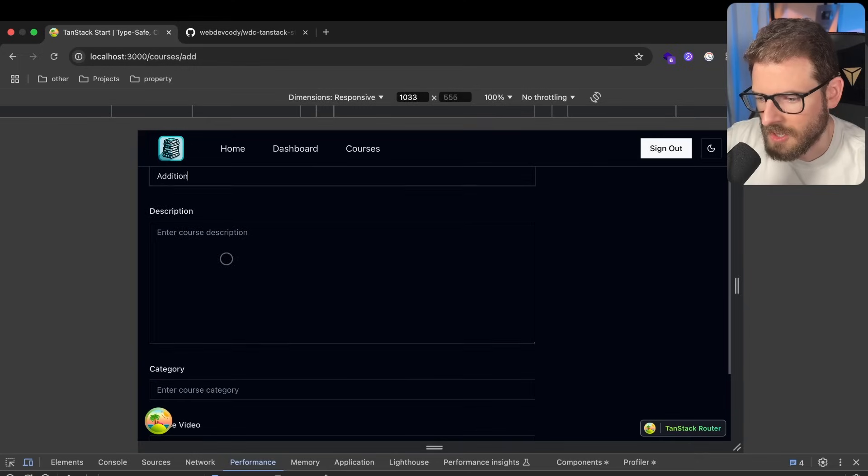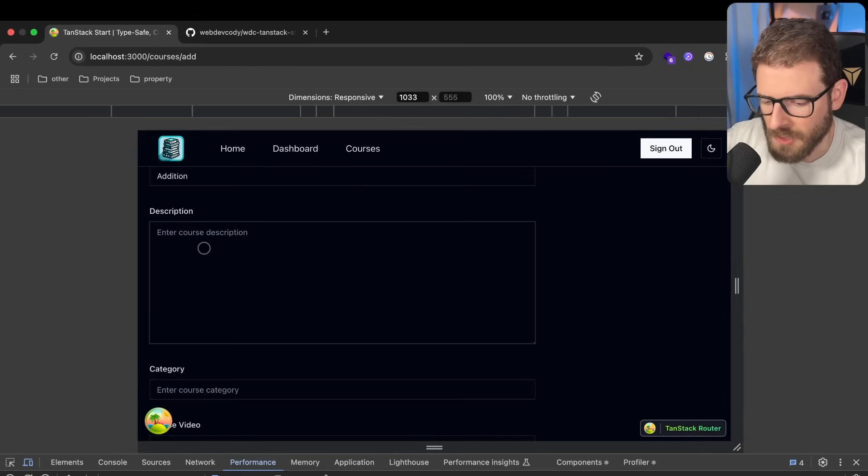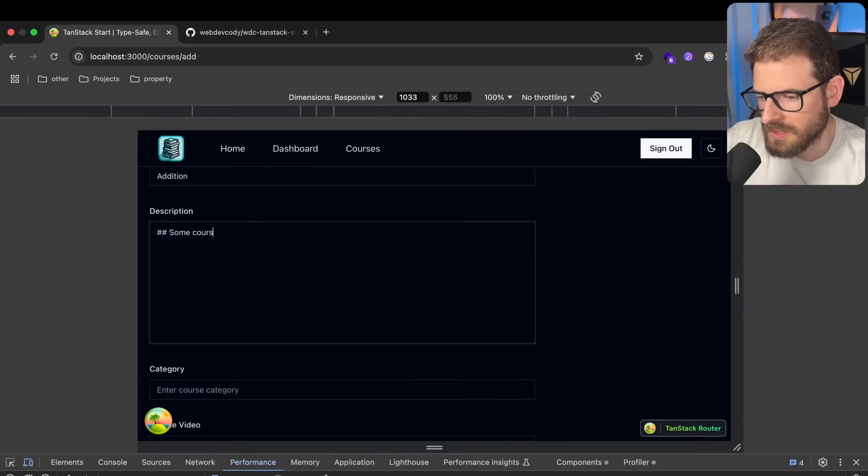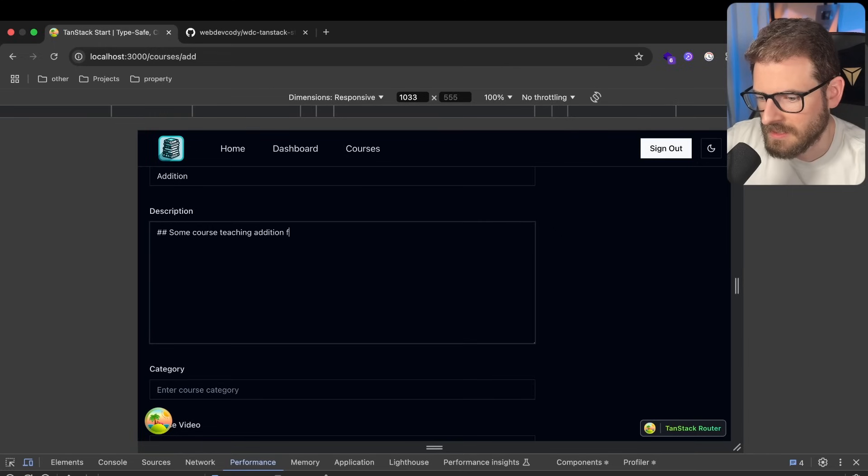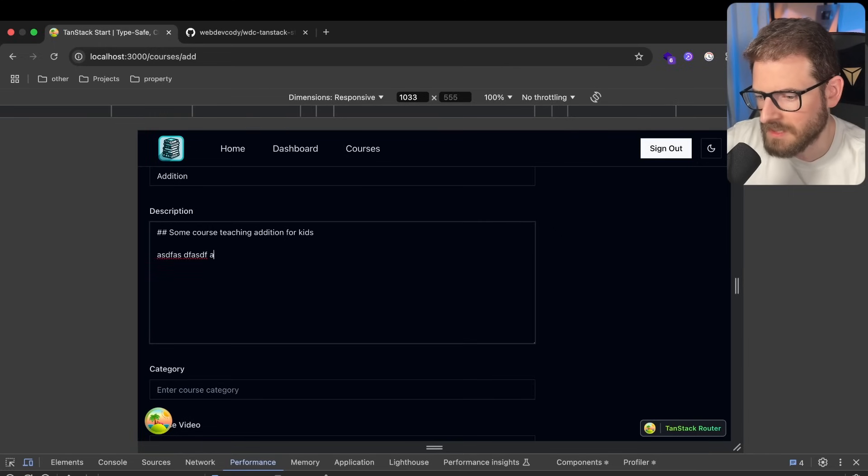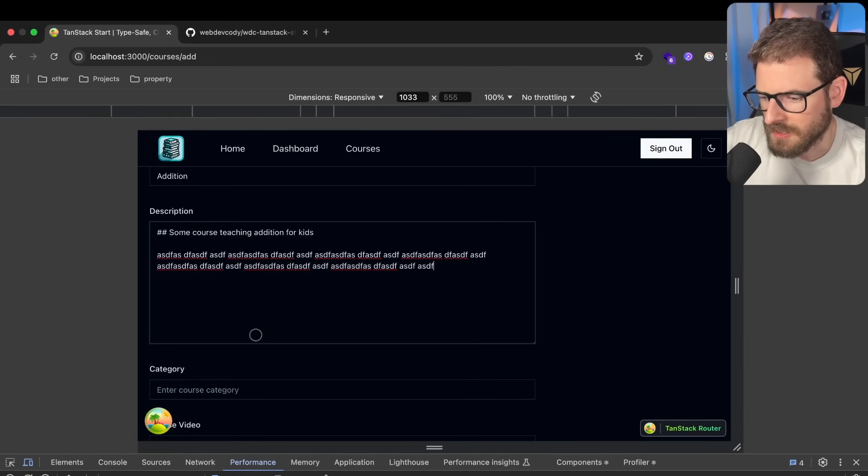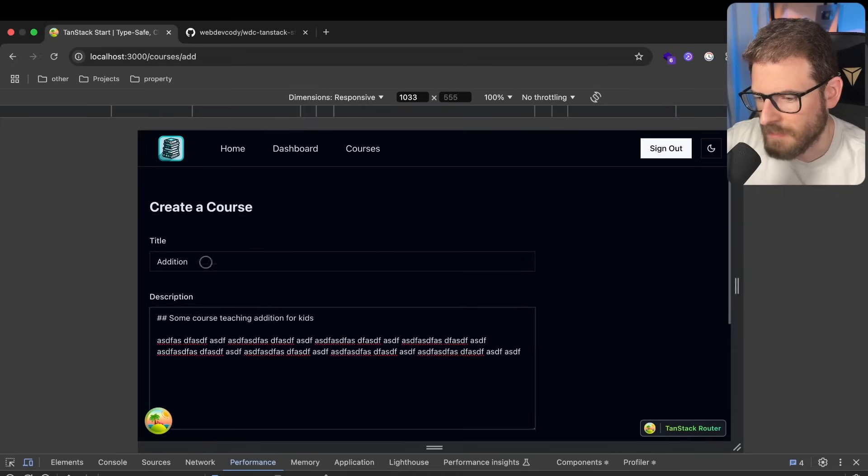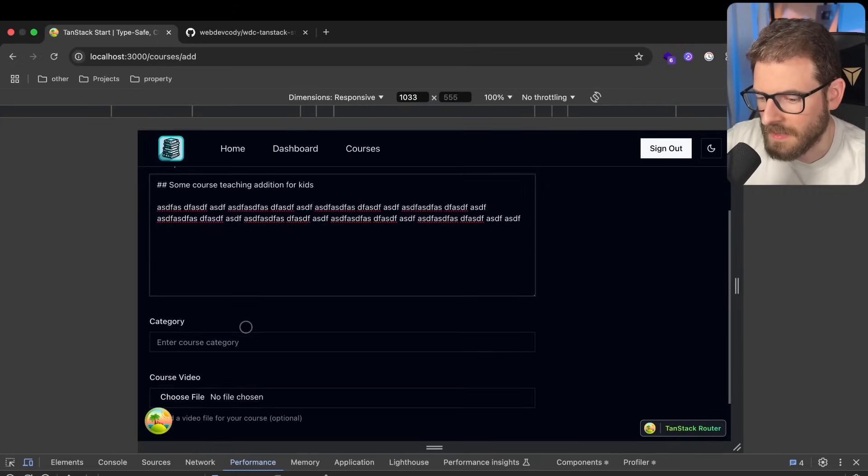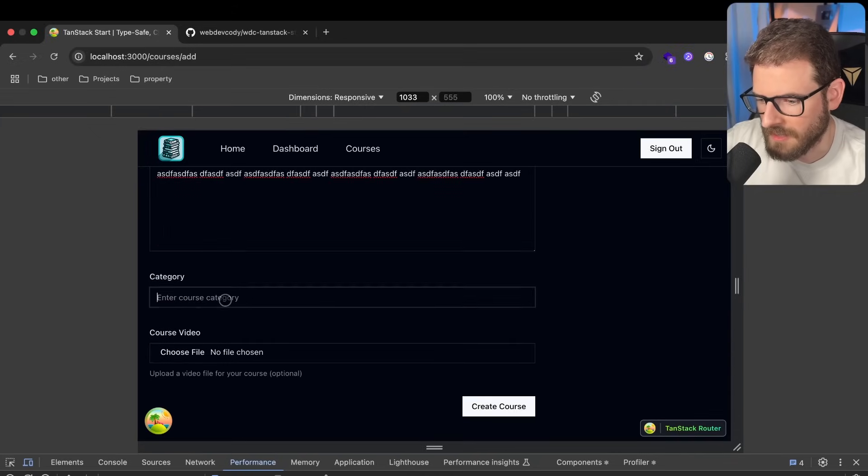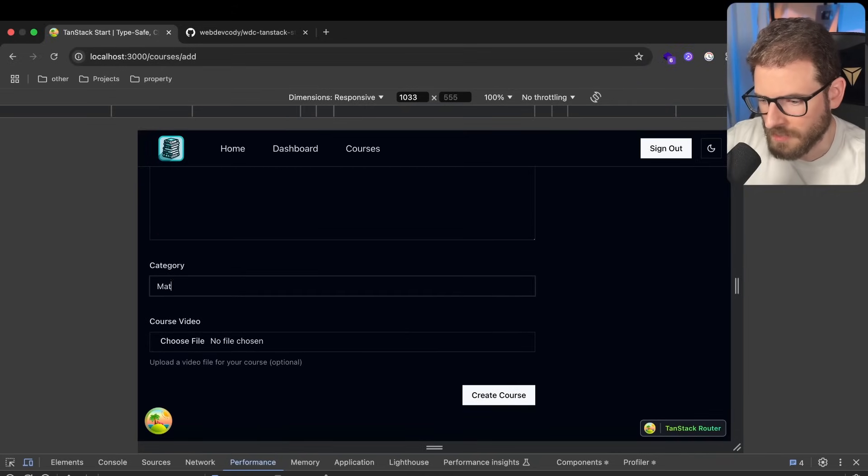You can type in a course description over here, and I'll say, some course teaching addition for kids. Type in some paragraph stuff, whatever. Let's do this. This is markdown. And then down here we can do a category. We'll say math.